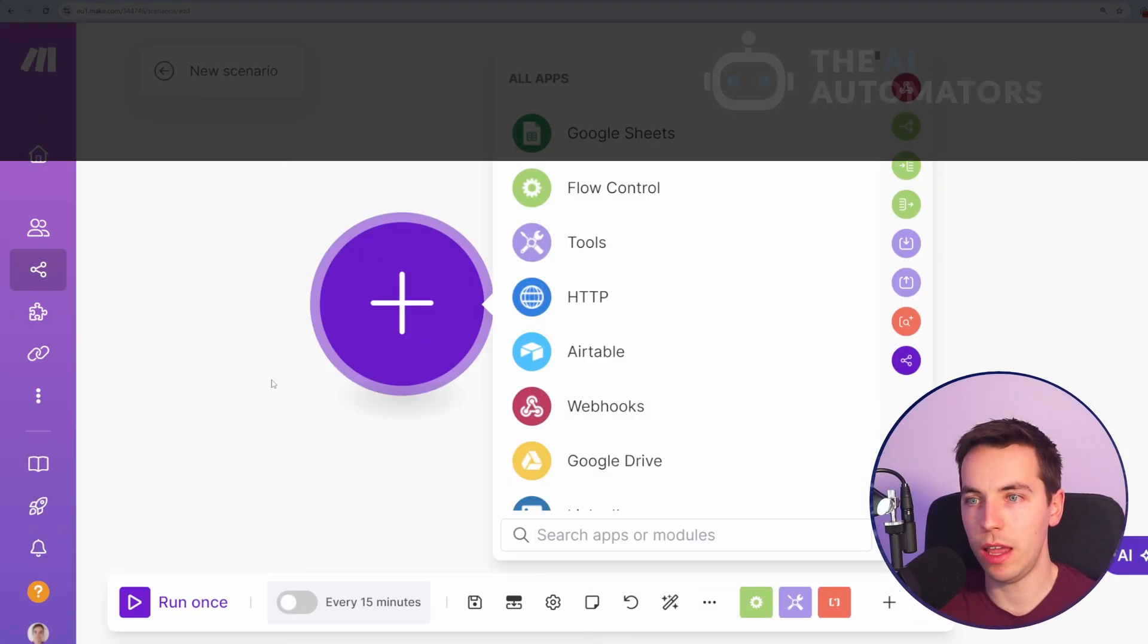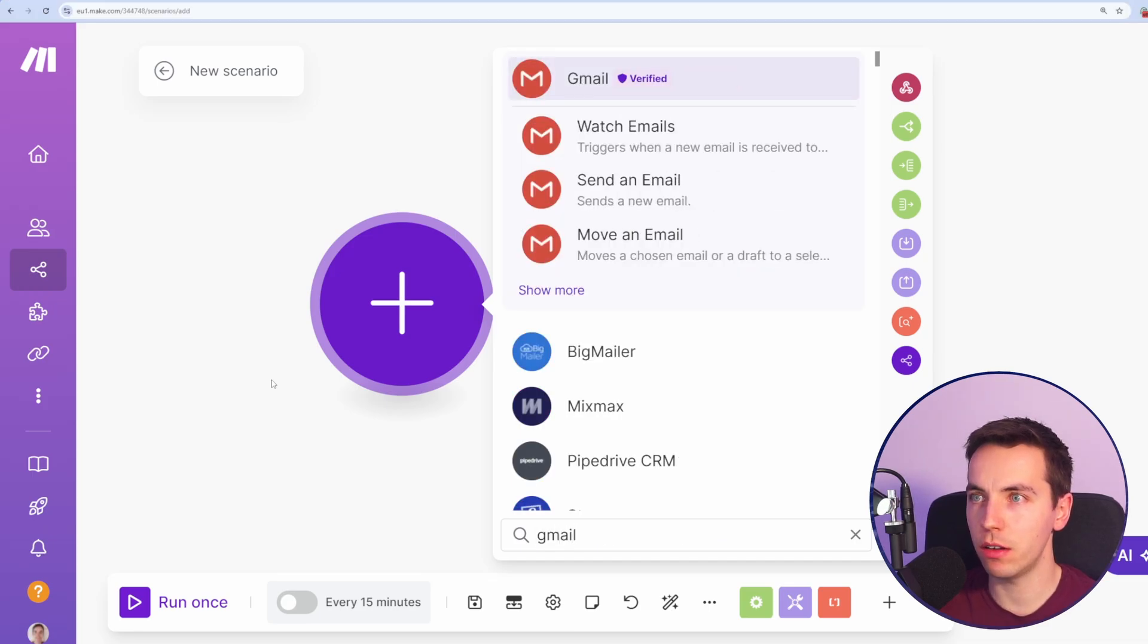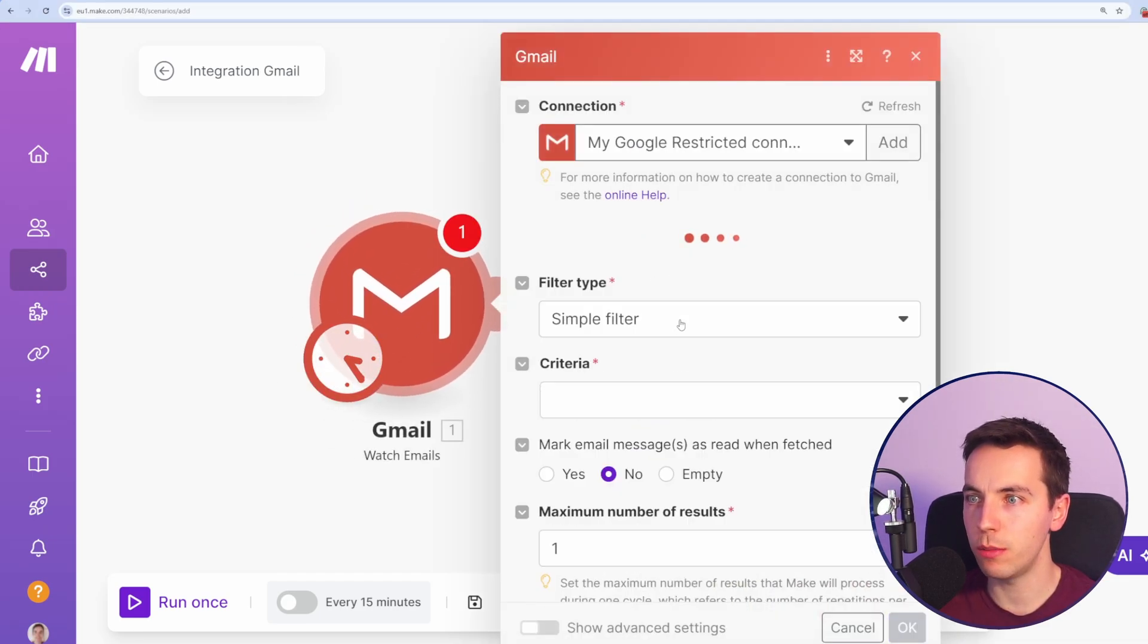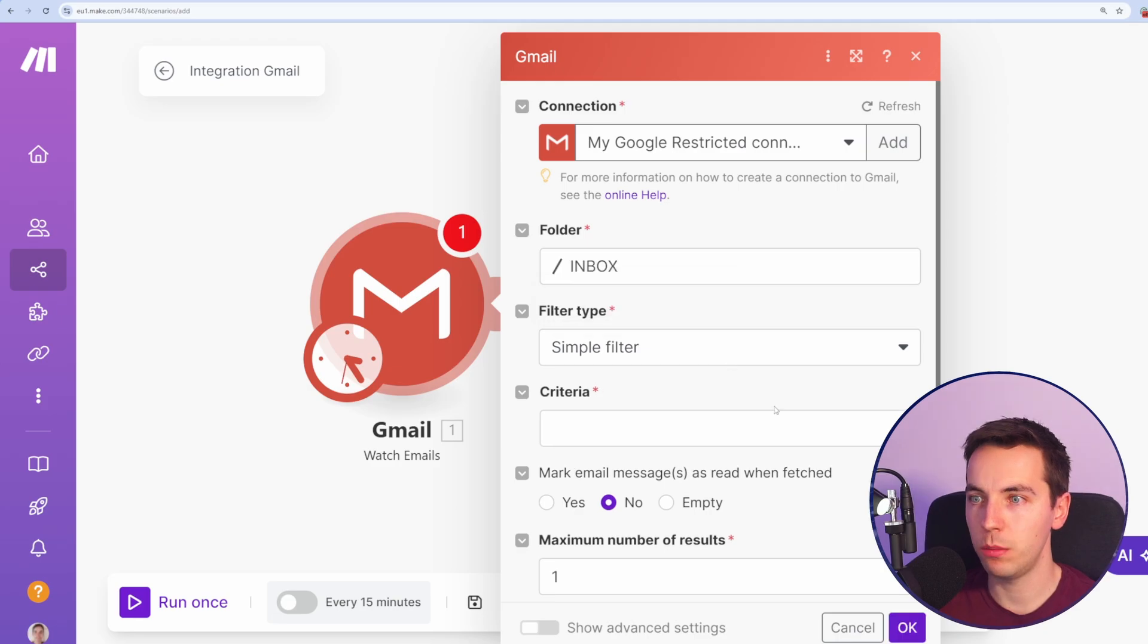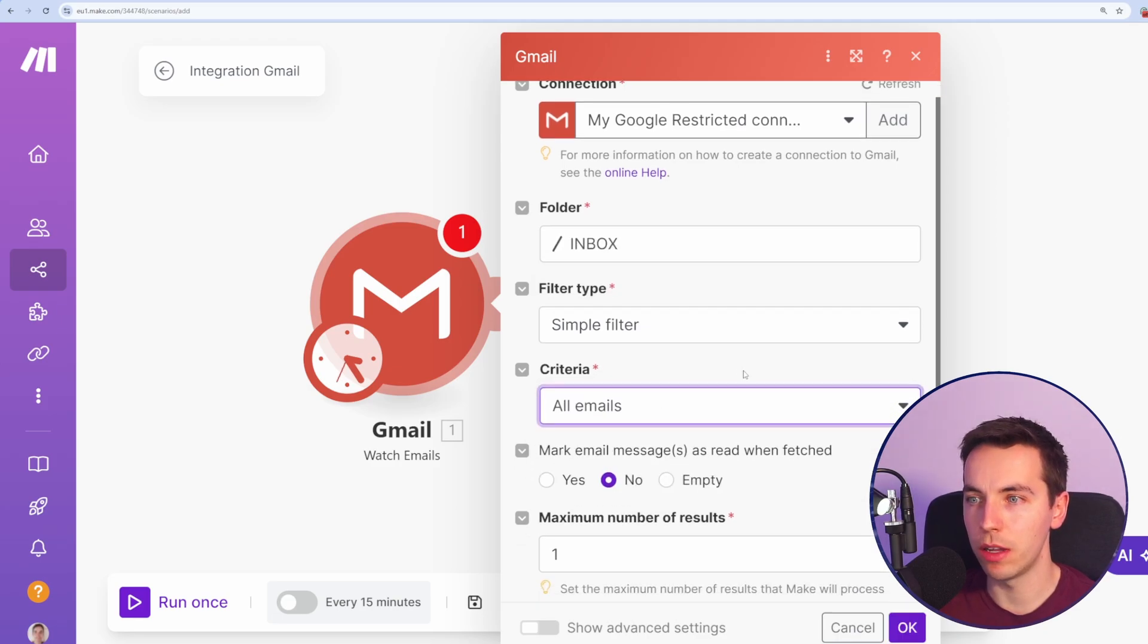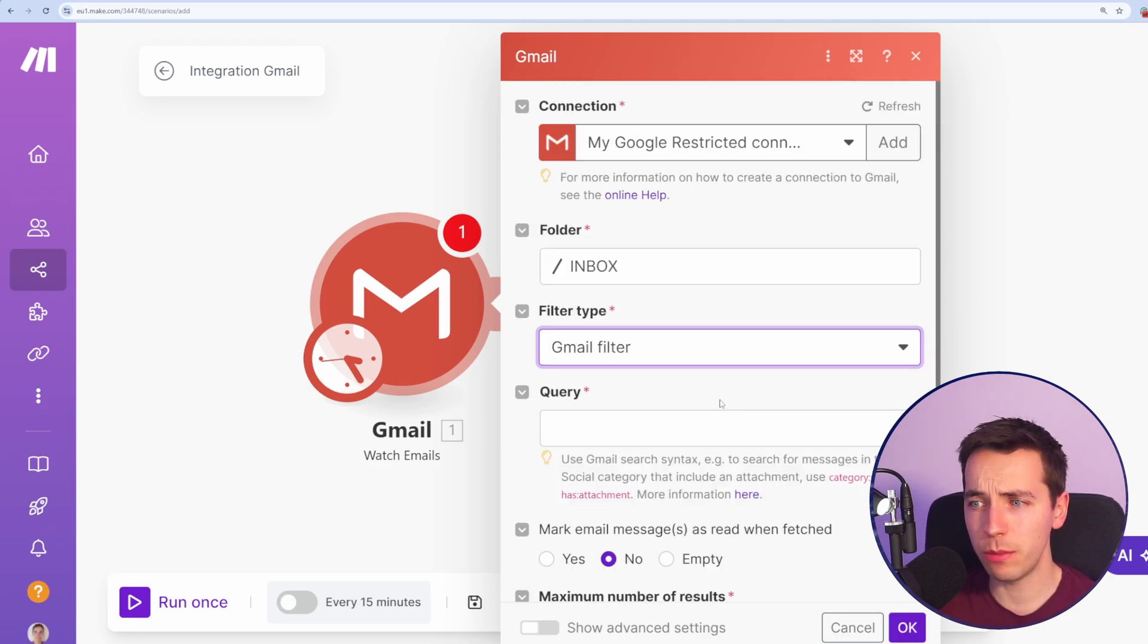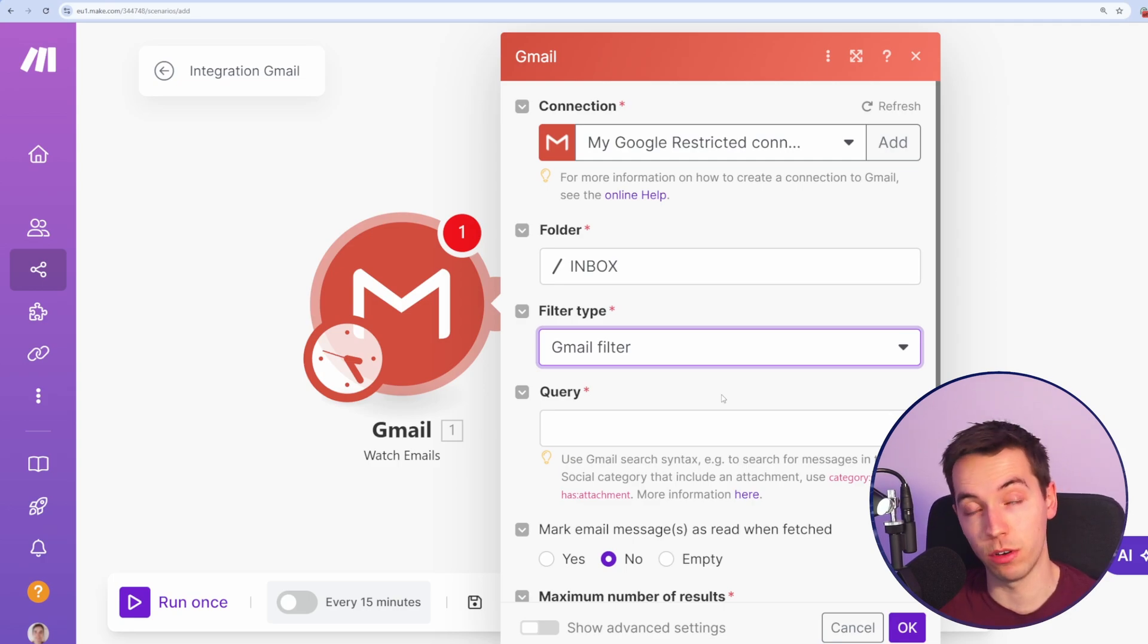We'll start off with a blank make.com scenario. I'm going to search Gmail, watch emails. For here, I'm just going to add in a simple filter, inbox and then all emails. You can use a Gmail filter to really drill down on the exact types of emails that you want to push through this automation.